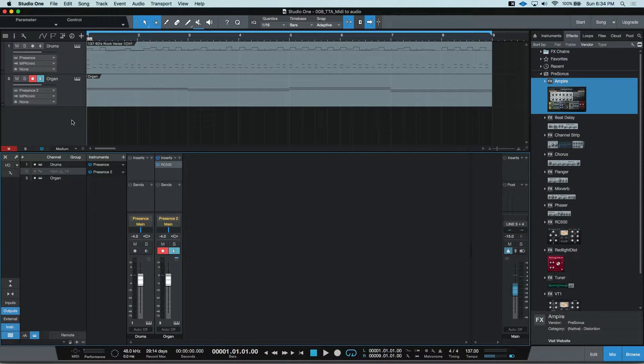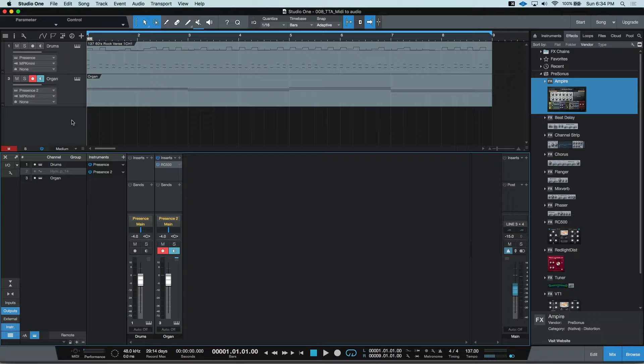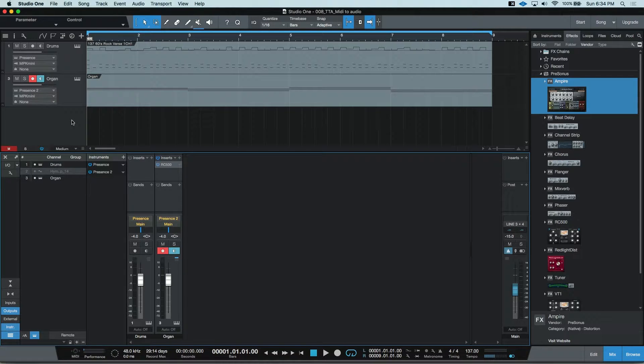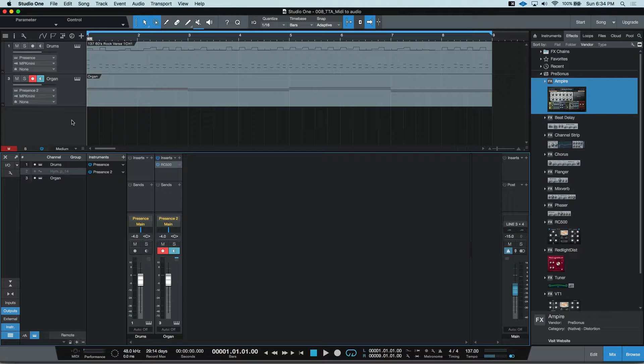Today we're going to look at some ways to free up some CPU power by addressing instrument channels. If you have a larger session with lots of virtual instruments, you may notice your CPU working a bit harder than you'd like.